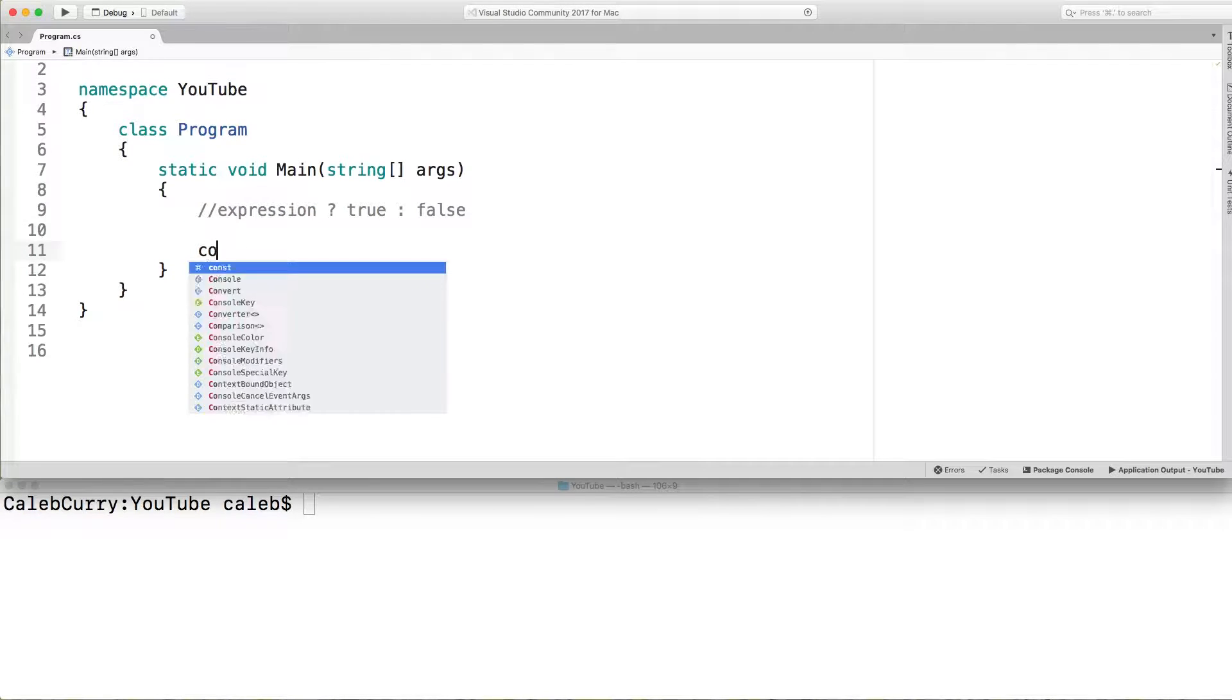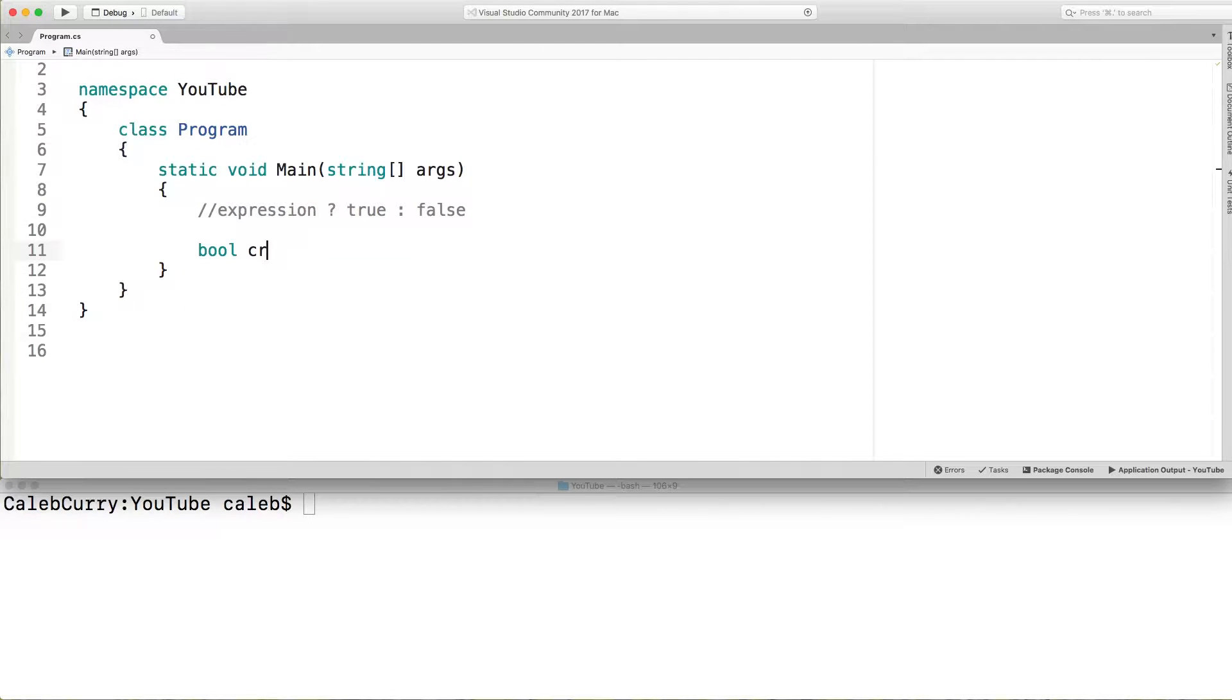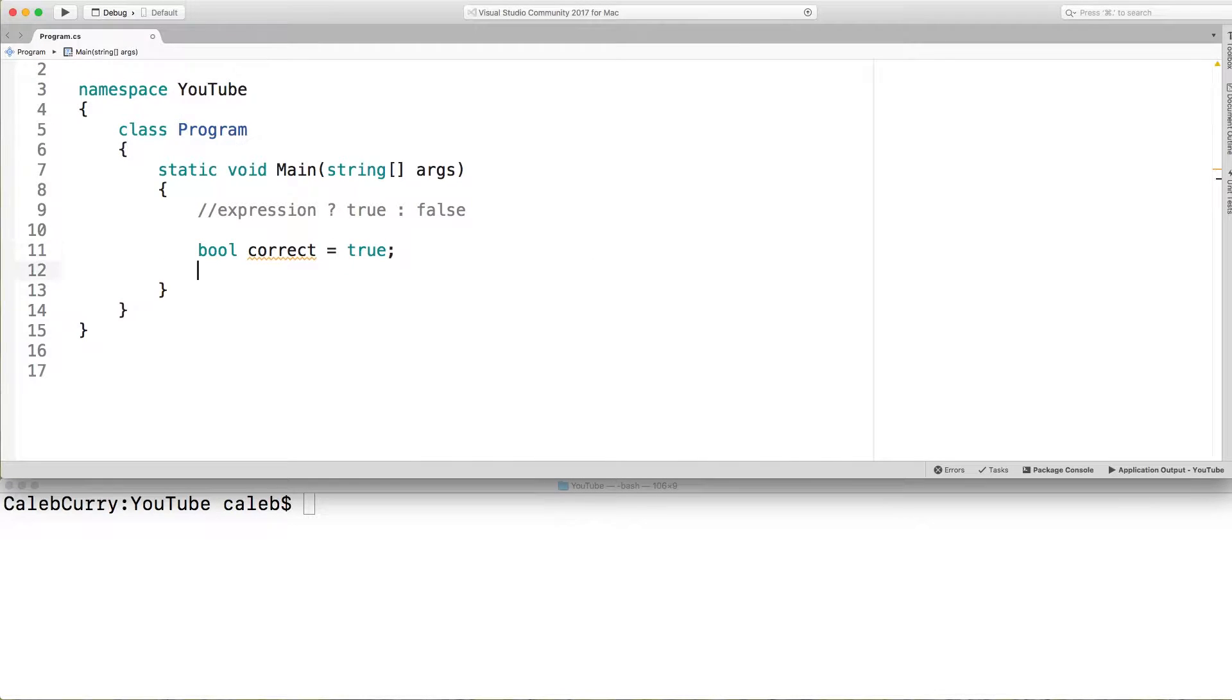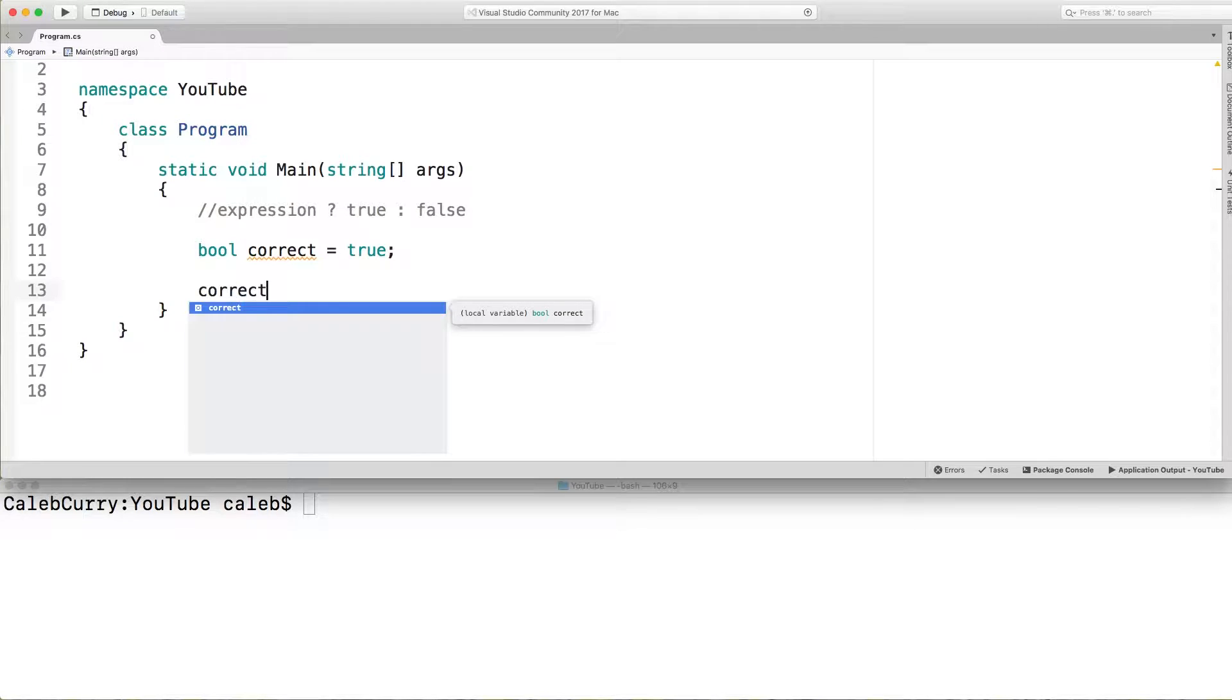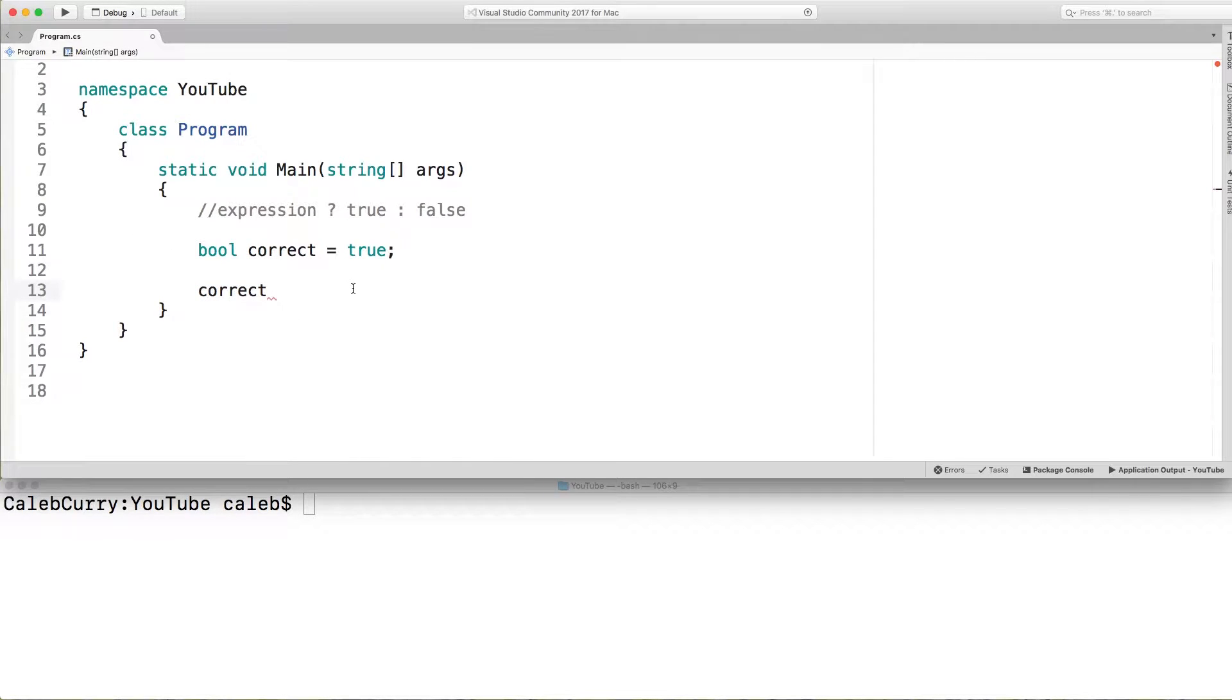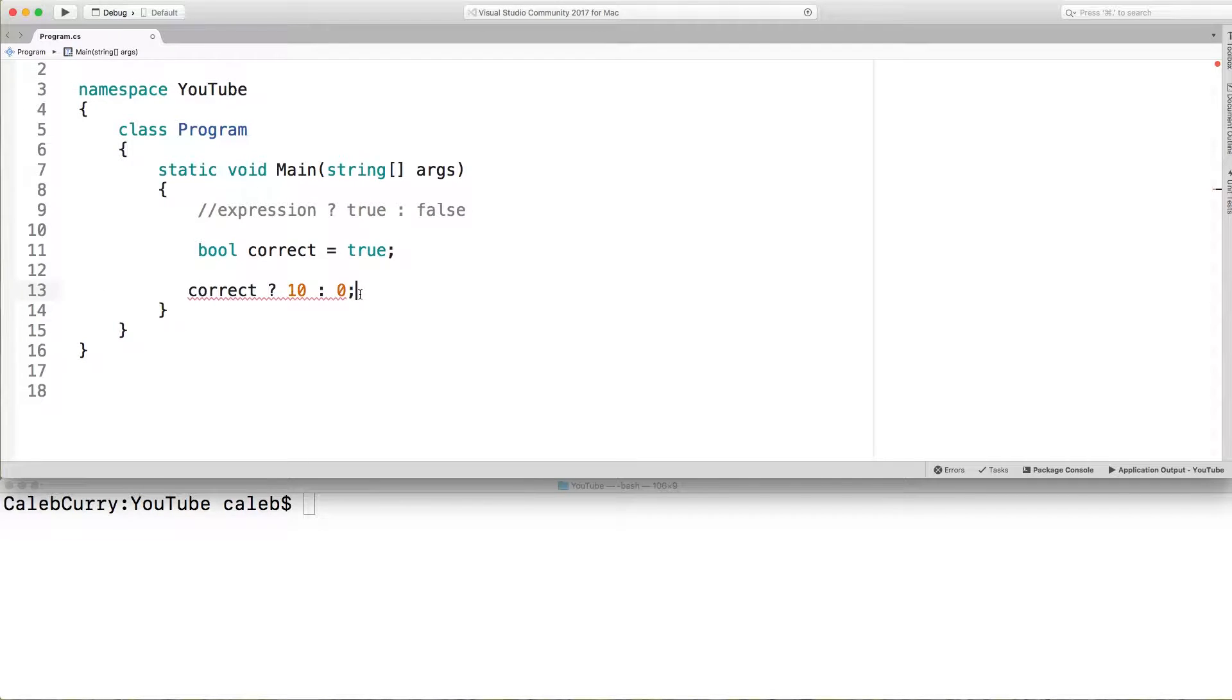Let's say we have a variable. It's going to be called correct. So let's say we ask some trivia question and we got it right. Well what we can do is we can say something like correct which is our expression. It's either true or false question mark and we can reward points. So if they got it right they get 10 points. Otherwise they get 0 points.